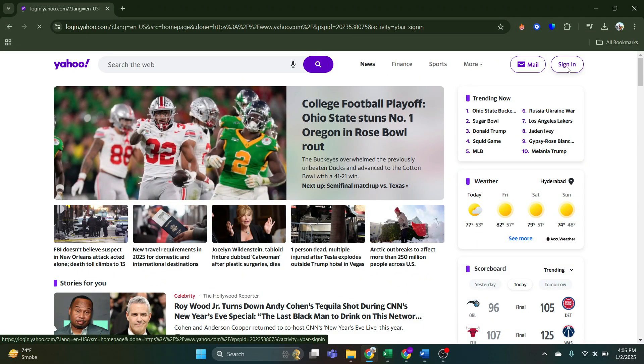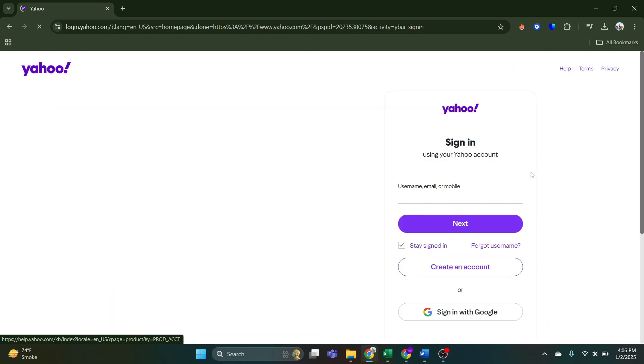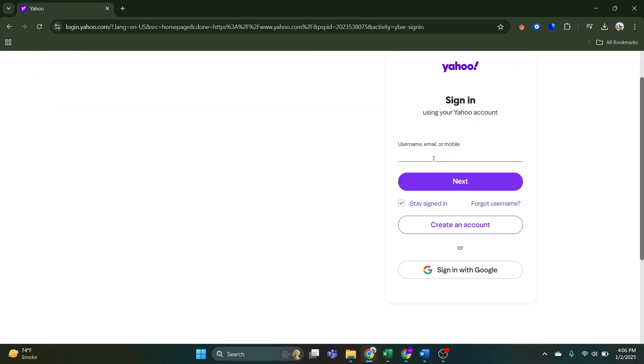Once I've clicked on sign in, in this box, you have to type in your email address, phone number or username.